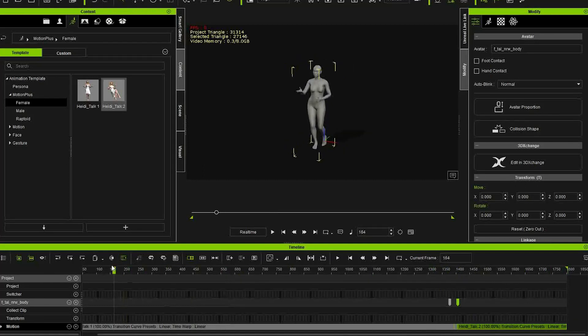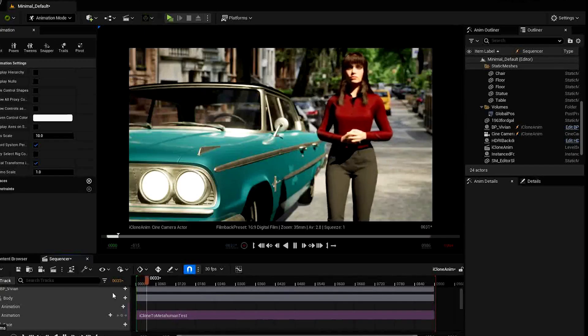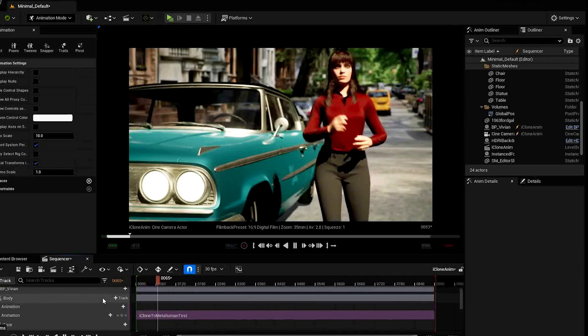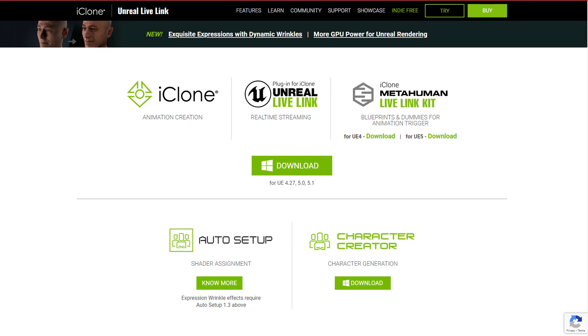In this video I'll be showing a really quick and easy way to get iClone animations to MetaHumans. First of all you'll need to download the iClone MetaHuman kit which I have linked to below.